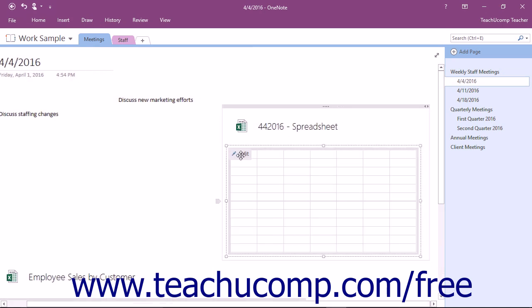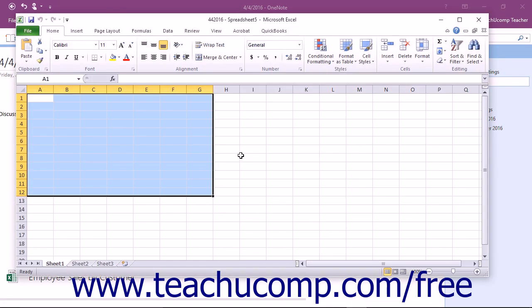Then click the Edit button in the upper left corner of the spreadsheet to launch Excel where you can then enter your data and save your document.